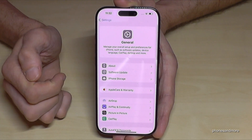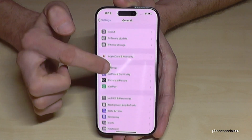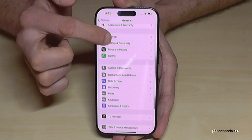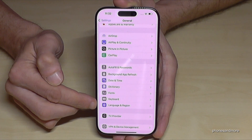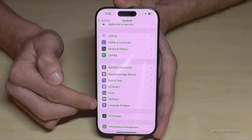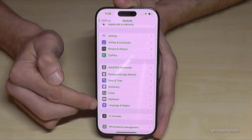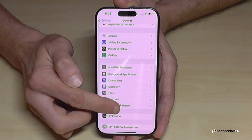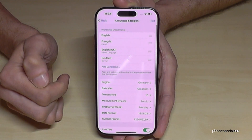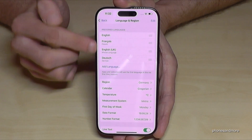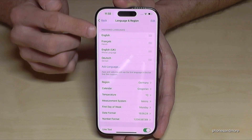Then you need to go a bit down to the point 'Language & Region' — it's a blue icon with a world map in it. Tap on 'Language & Region', and now you have a list here.